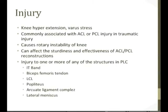It's clinically relevant because it affects the sturdiness and effectiveness of either an ACL or PCL reconstruction. Posterolateral corner injury refers to injury to one or more of the structures in the posterolateral corner: namely the iliotibial band, the biceps femoris tendon, the lateral collateral ligament, the popliteus, the arcuate ligament complex, and the lateral meniscus.